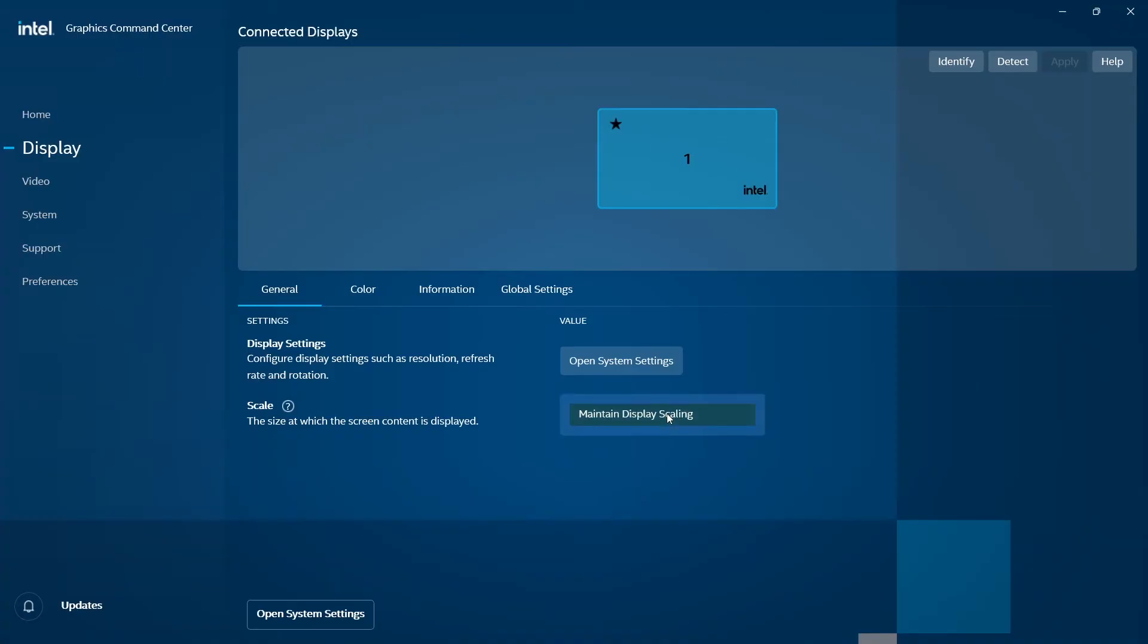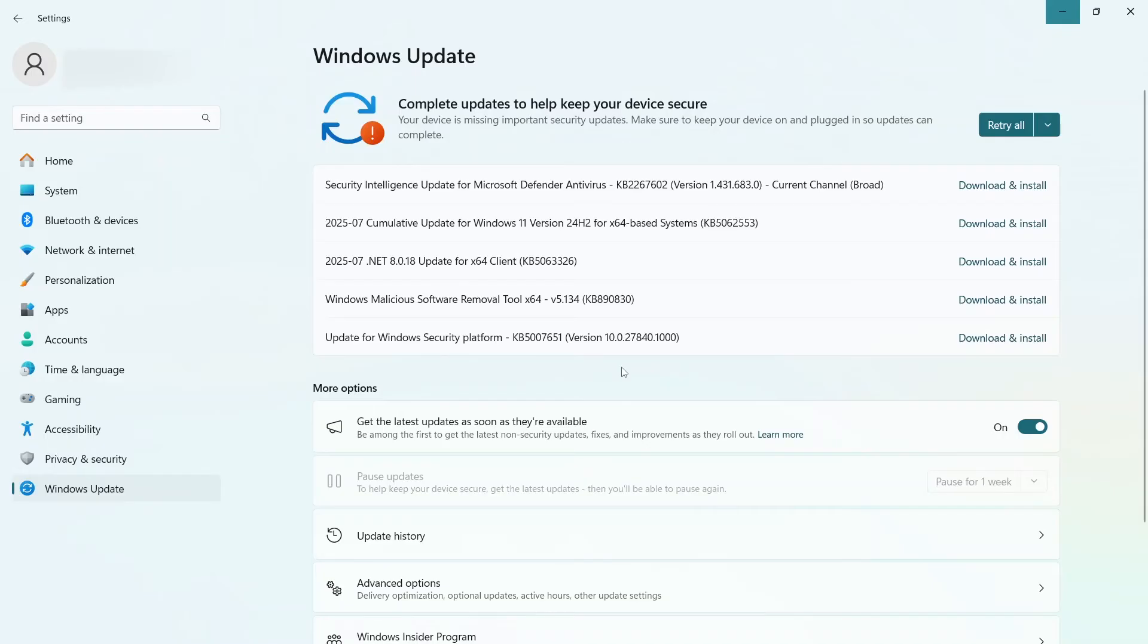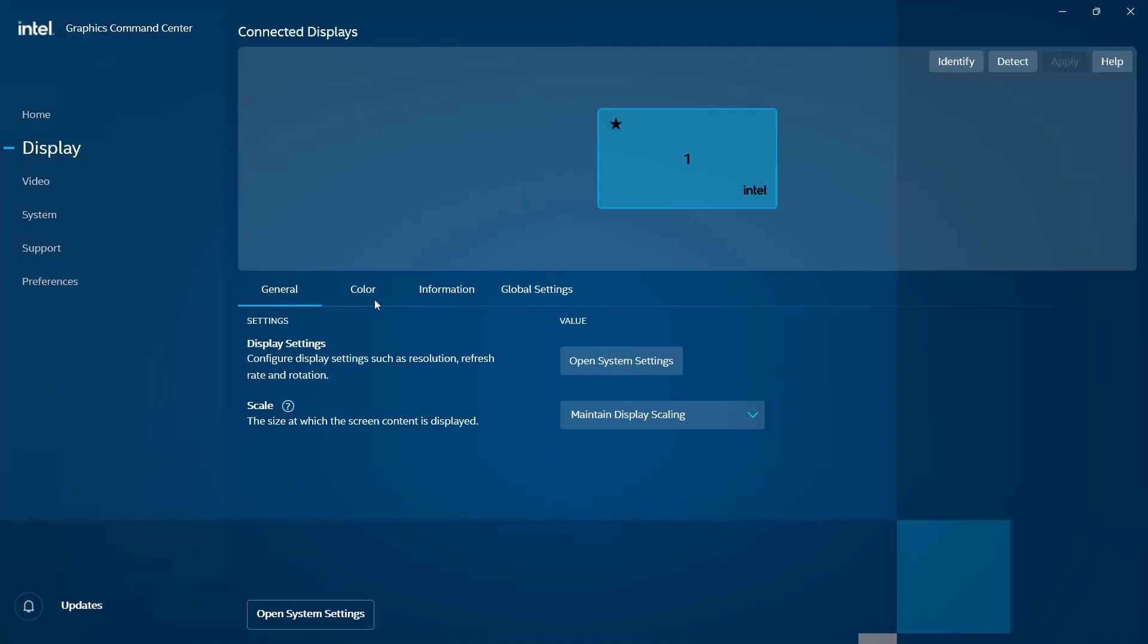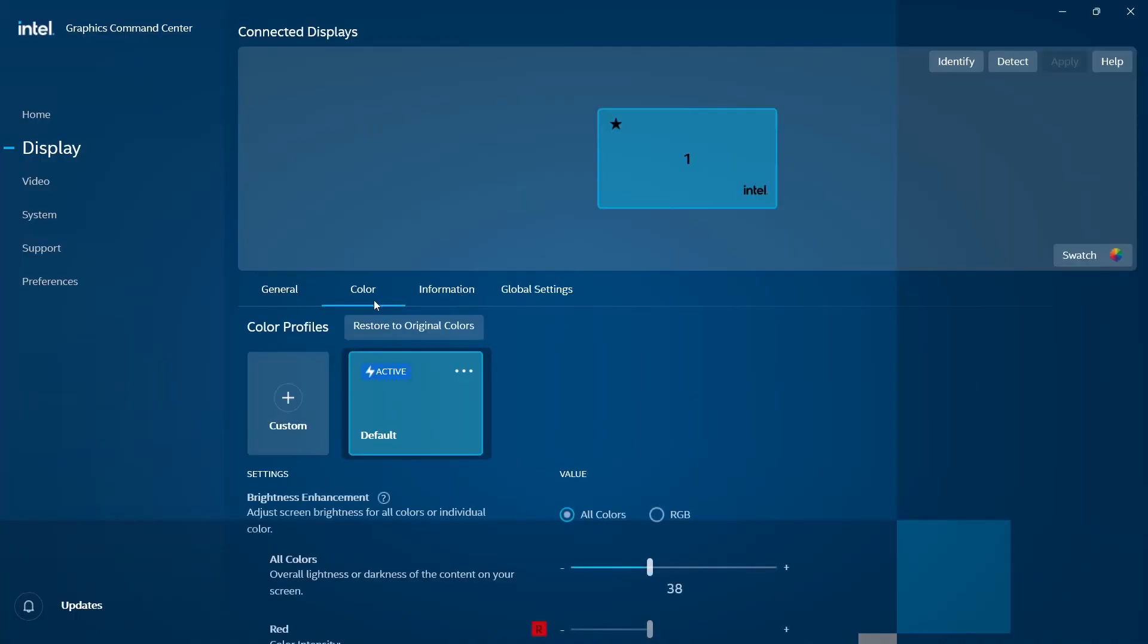Under Display Settings, once you click Open System Settings, it sends us back into Settings where we can change brightness, color profile, select HDR, change the scale display resolution, orientation, and all of that.